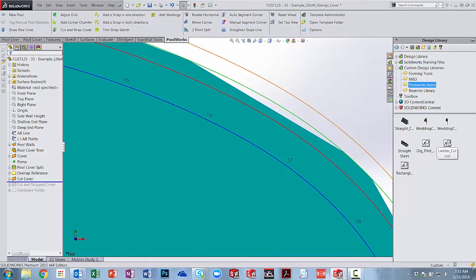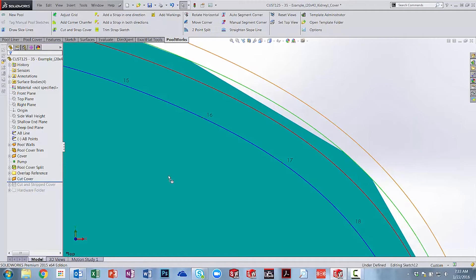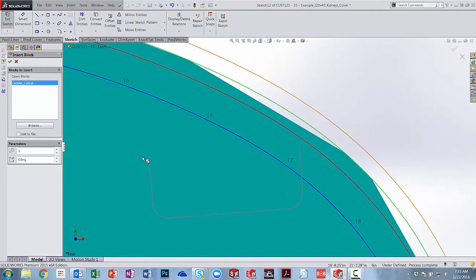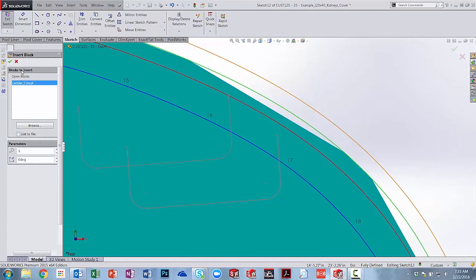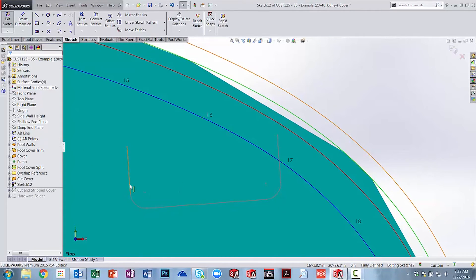You'll notice after I bring in the cutout shape, I can quickly customize the sizing with just a couple of clicks.